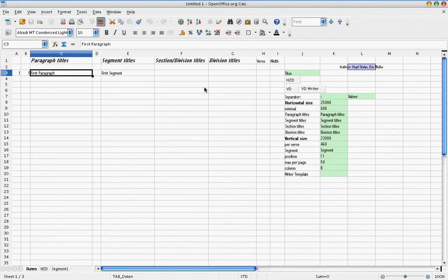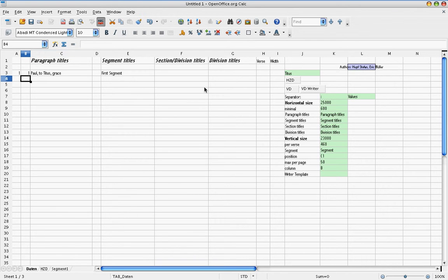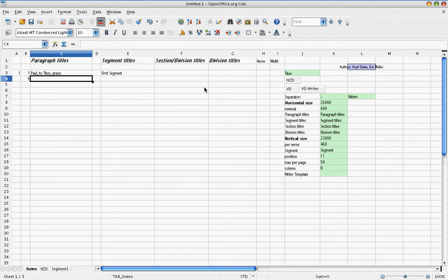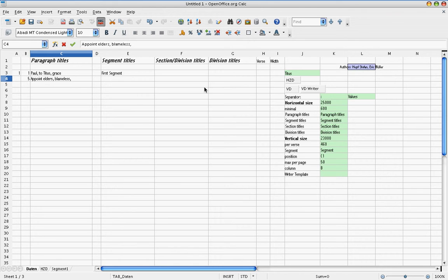So let's start. Chapter 1, verse 1, and the first paragraph. We call that Paul to Titus grace. This will be the first paragraph. The next one starts at verse 5. All you write is the starting verse, nothing else. Then we write another title. So appoint elders, blameless and hospitable.